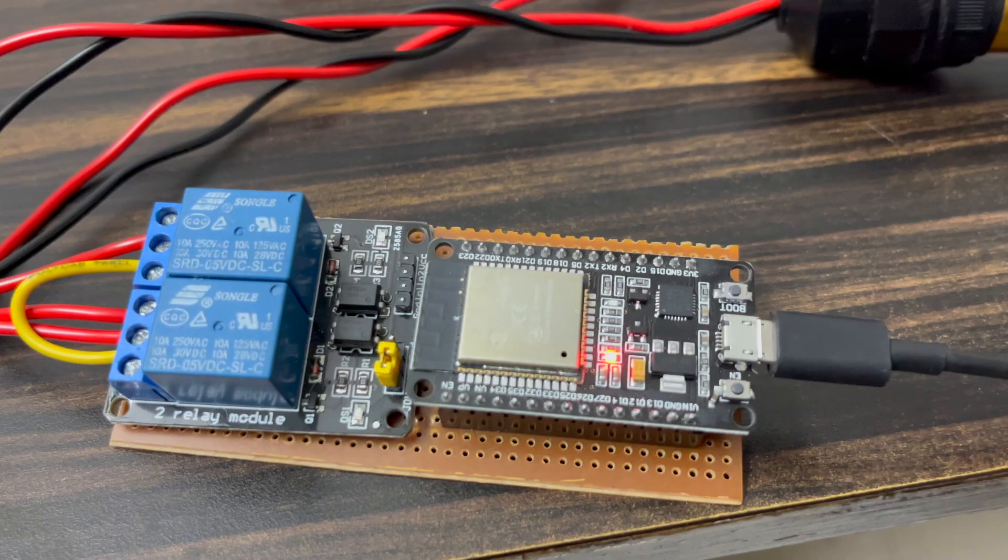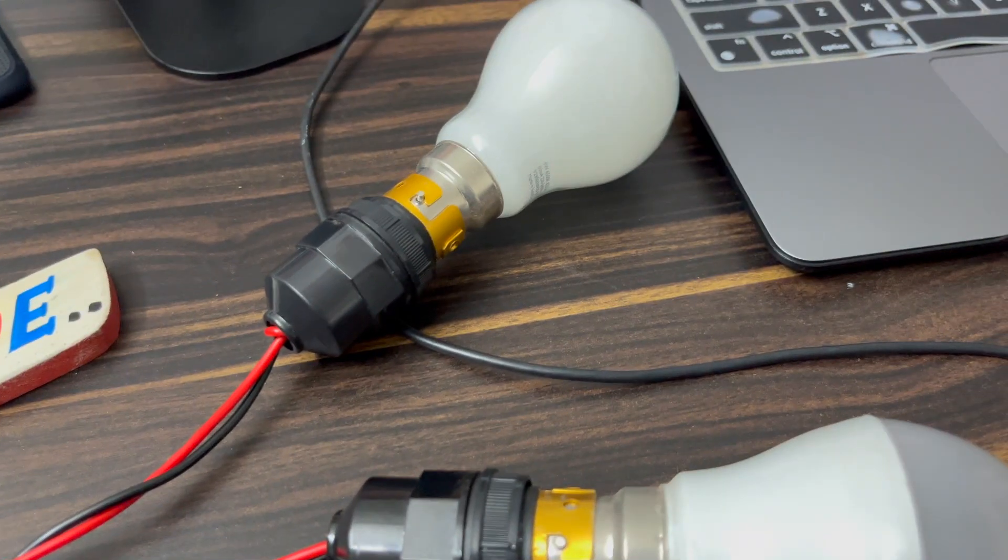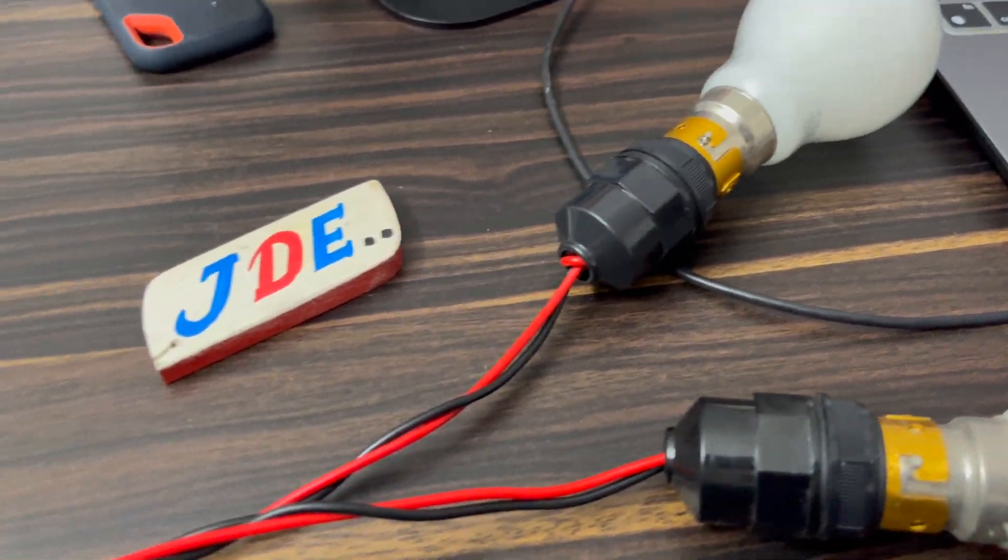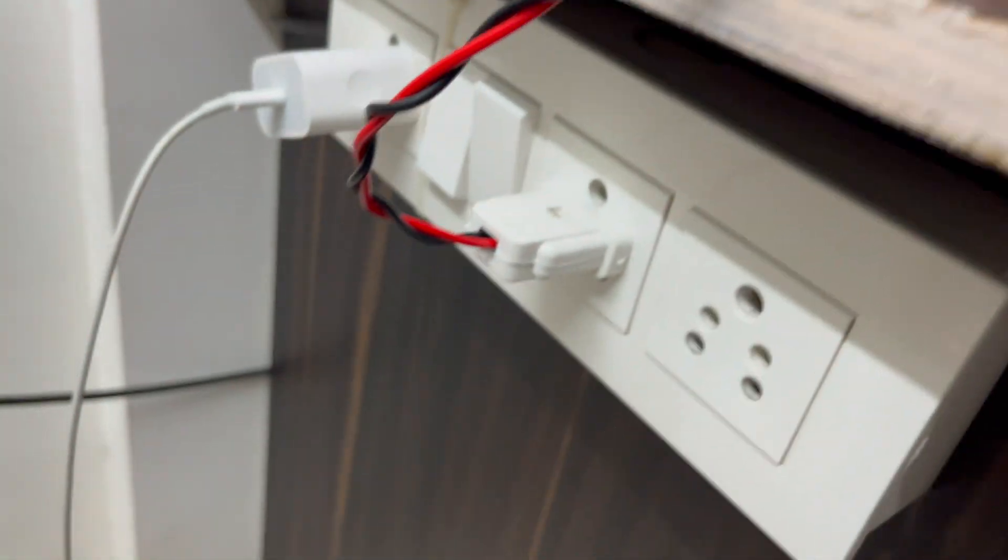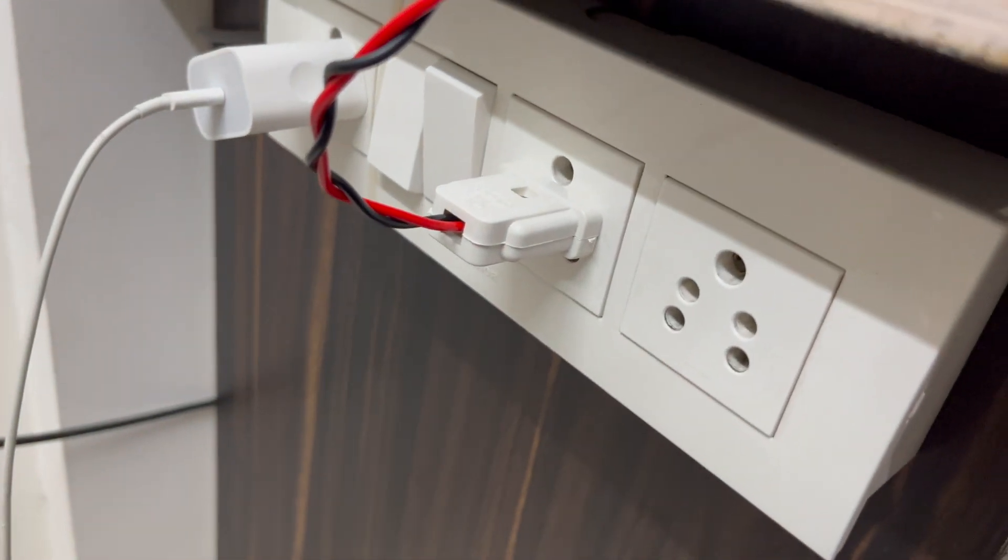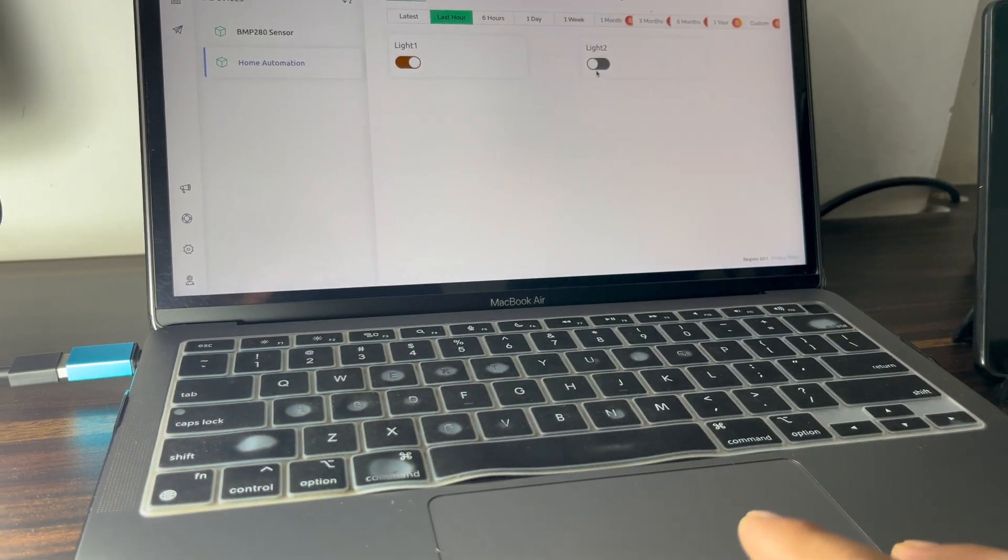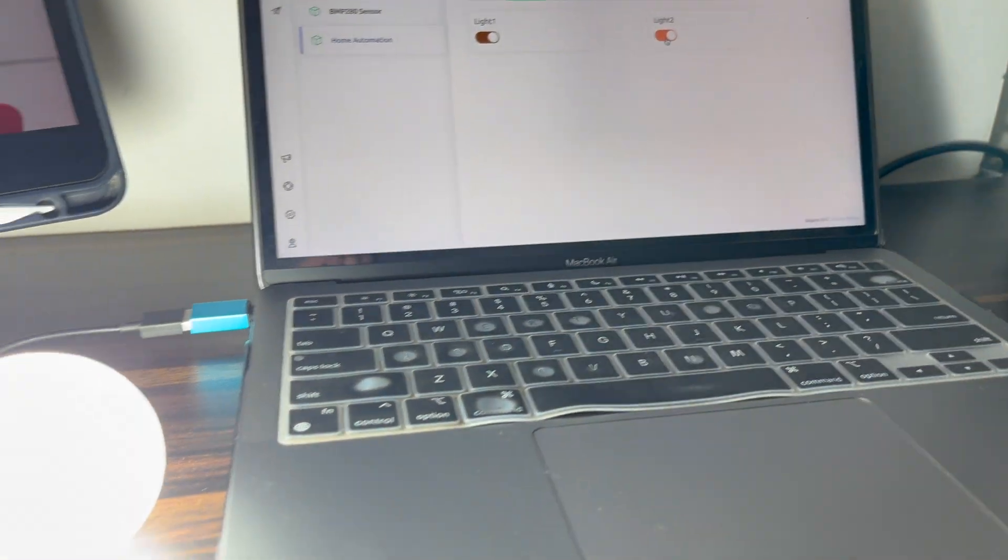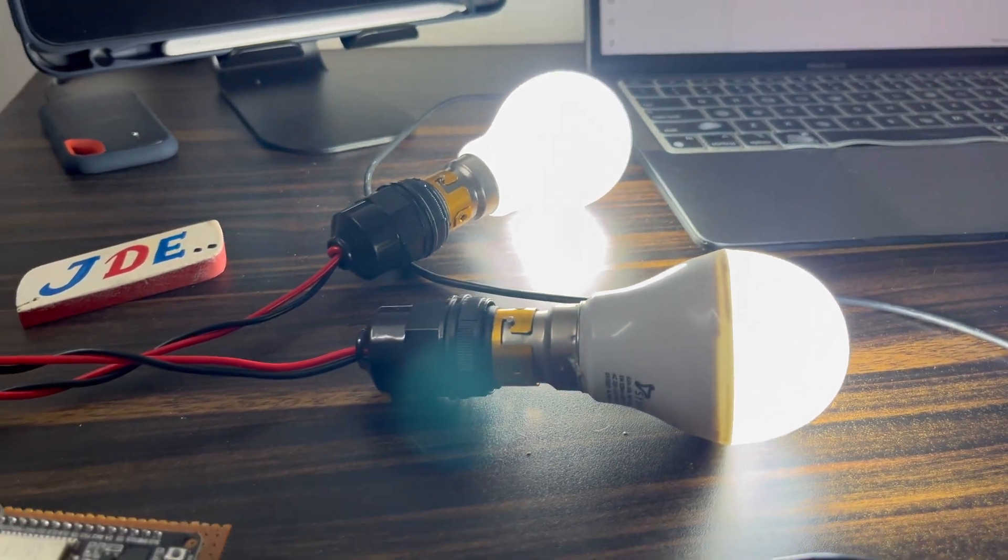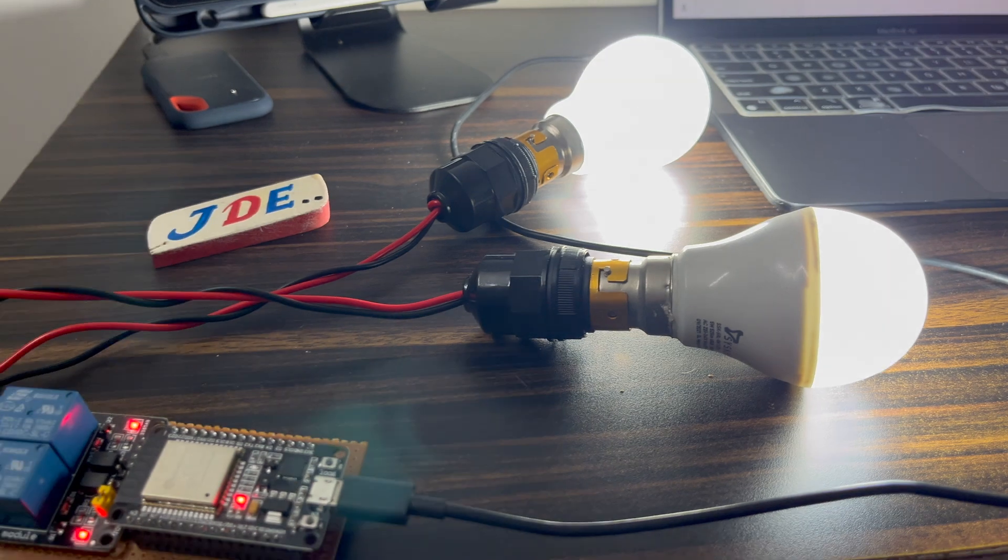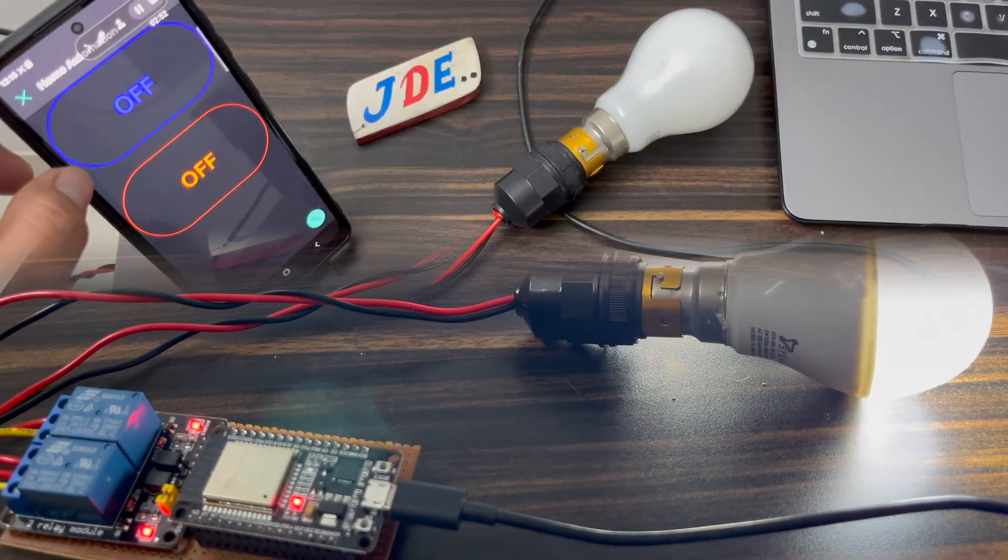Now see the working of this project. First, we turn on the system. The web server and the mobile app will be connected. When I click the light on and off button, the AC light will be turned on.